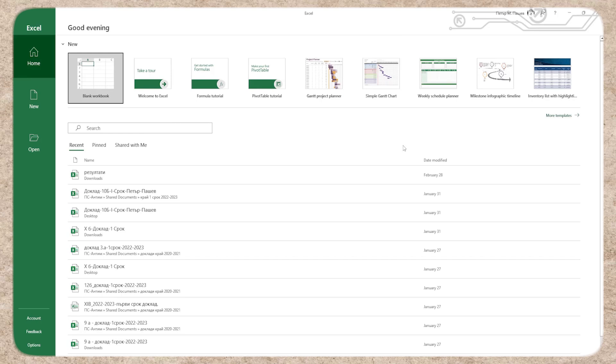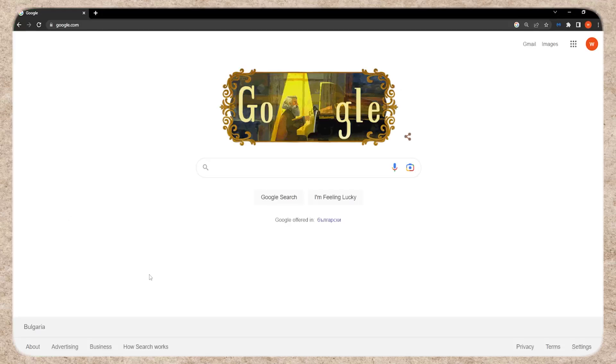Hello everyone, welcome back to my channel. Today, I'll show you how to download and install Microsoft Excel for free. There are two ways to do this.